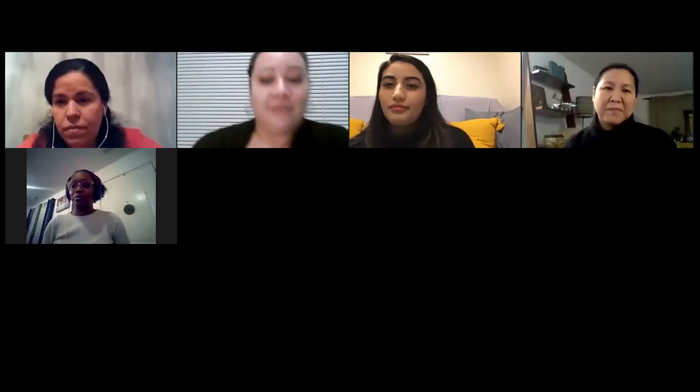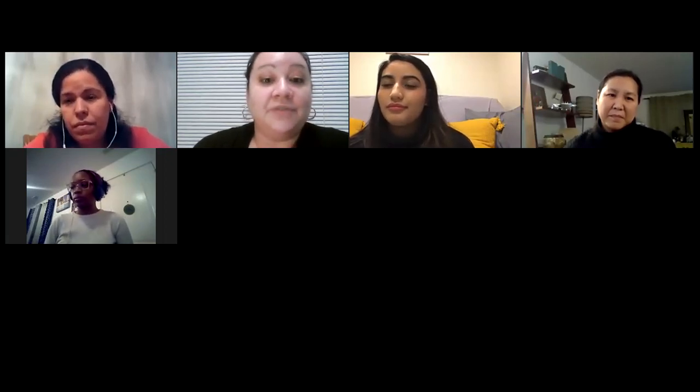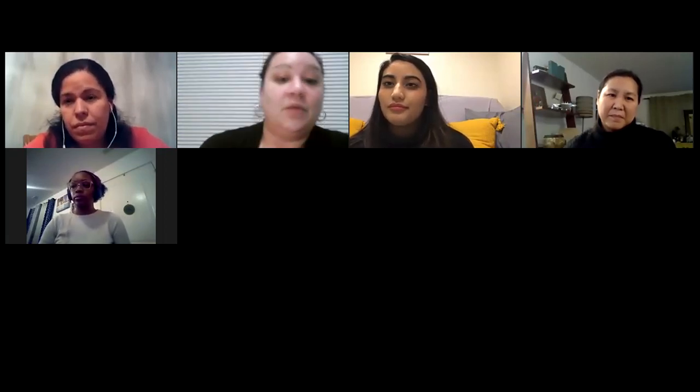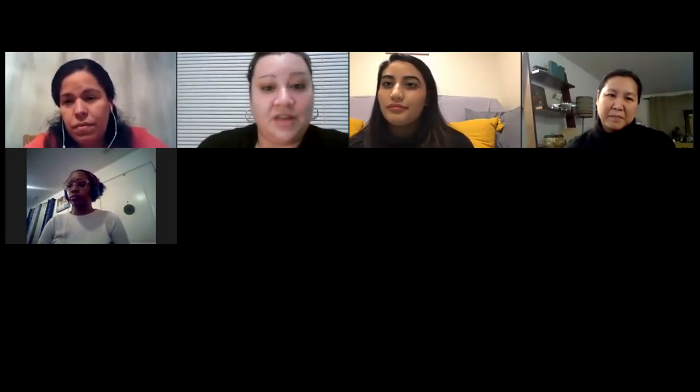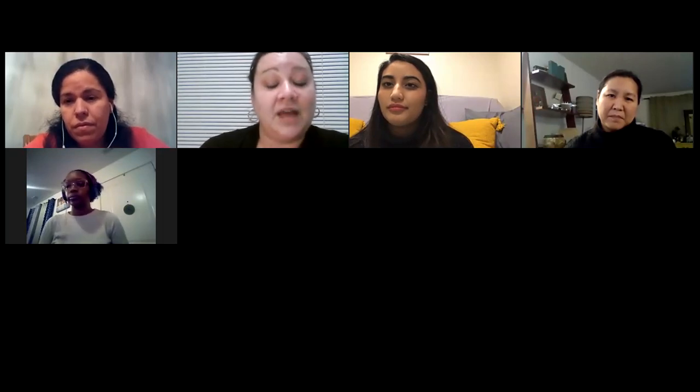My name is Erin. I'm a teacher in the nursery level. I'm not presenting today, but I will be viewing the waiting room and the chat as well.